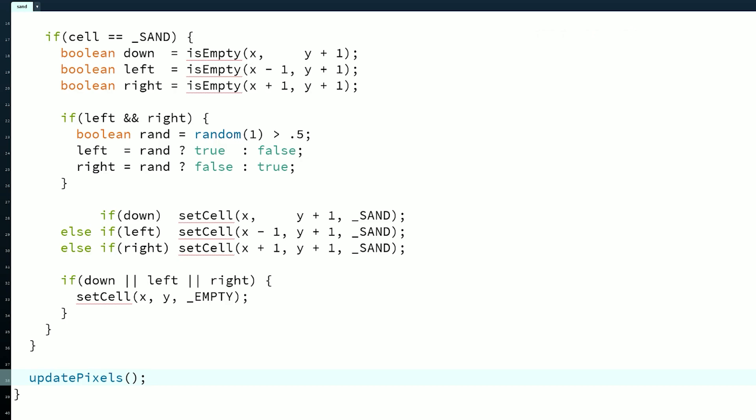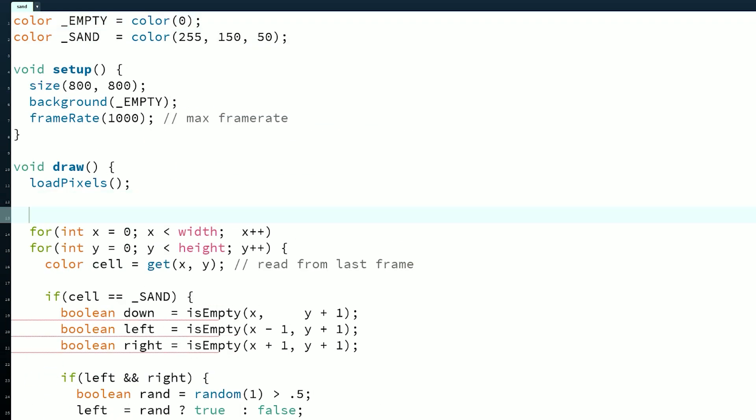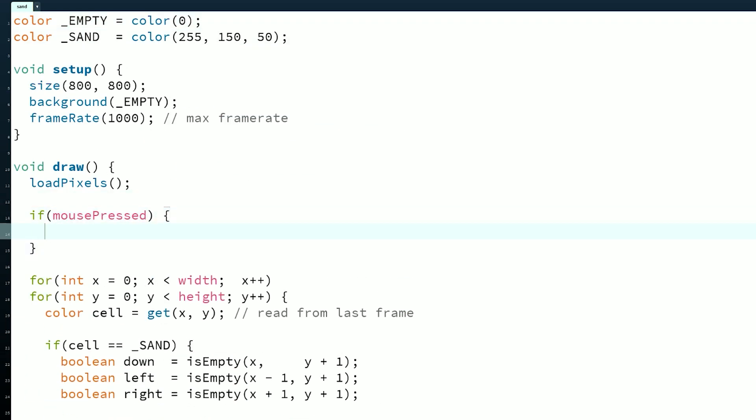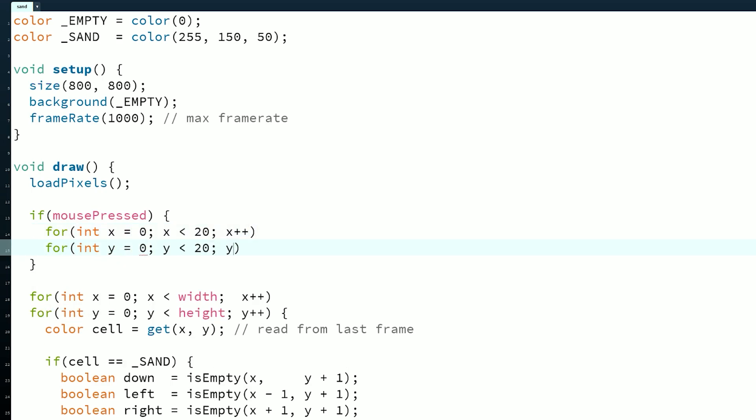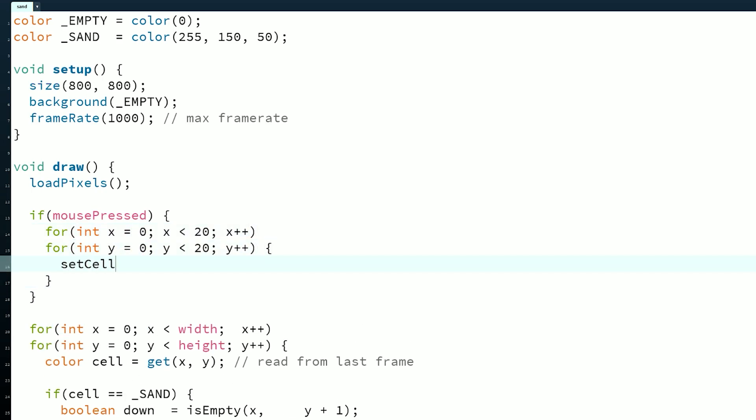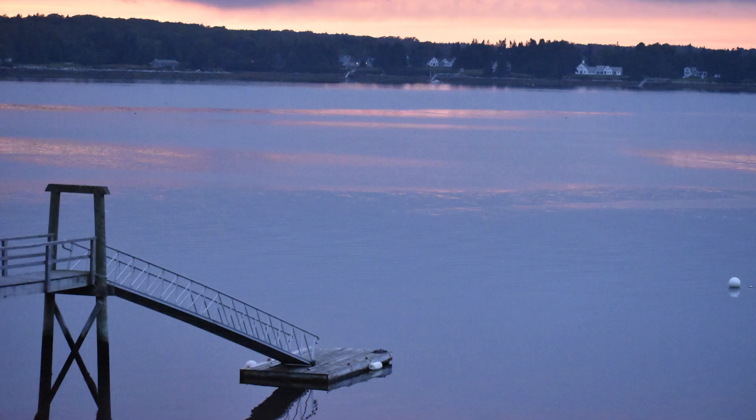To draw particles on the screen with the mouse, we can add these lines after loadPixels. You can create other particle types by adding more rules in a similar way. For example, water and a stationary barrier type are the most straightforward and where I would start.